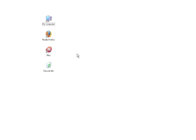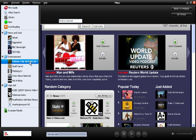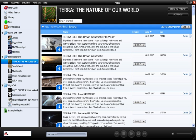Once Miro is installed, just click the red M icon to start the application. Miro should open directly into the channel guide. To begin, let's take a look at the channels in the sidebar that come pre-installed. If you click into one of them, you'll see that they're full of videos.